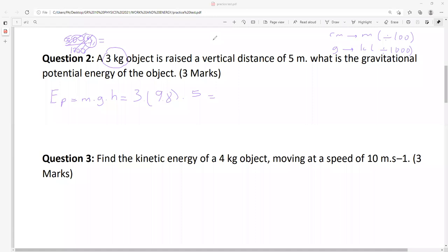Let's calculate: 3 times 9.8 times 5. What are we getting? The answer is 147 — 147 joules.